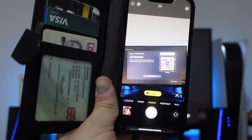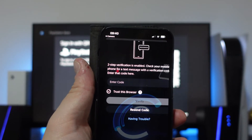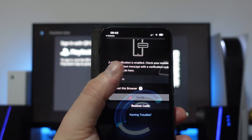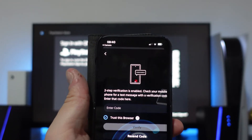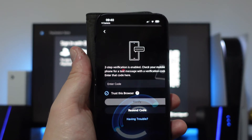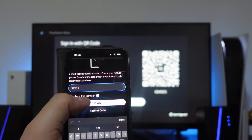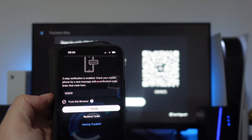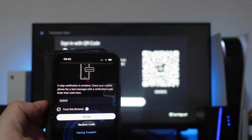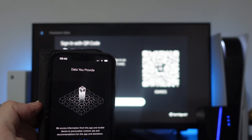Go ahead and give that a press. Once you've signed in to your account, if you have two-step verification enabled, you're going to want to go ahead and complete that first. Once that's done, just press the verify button underneath. As you can see this is now verifying the code, just to make sure for security that it is yourself logging in.